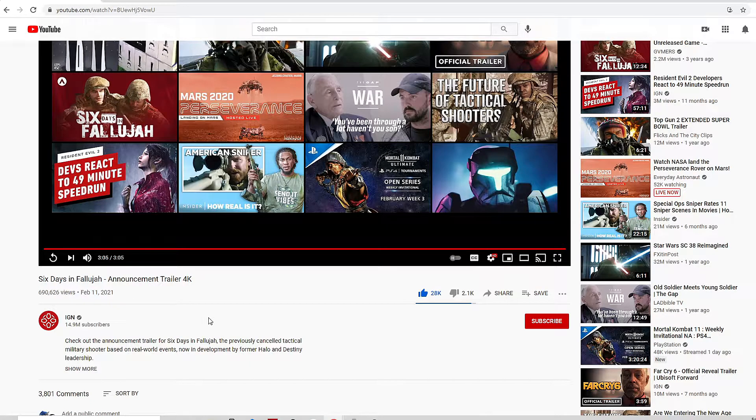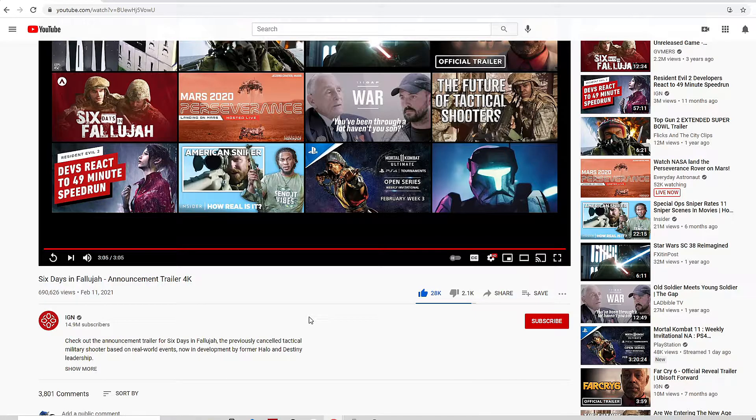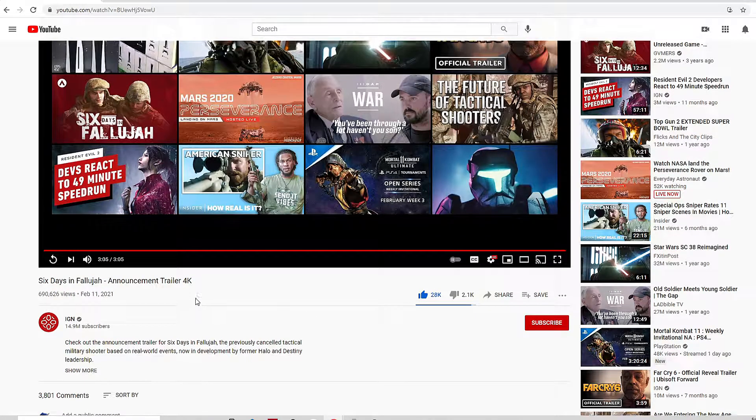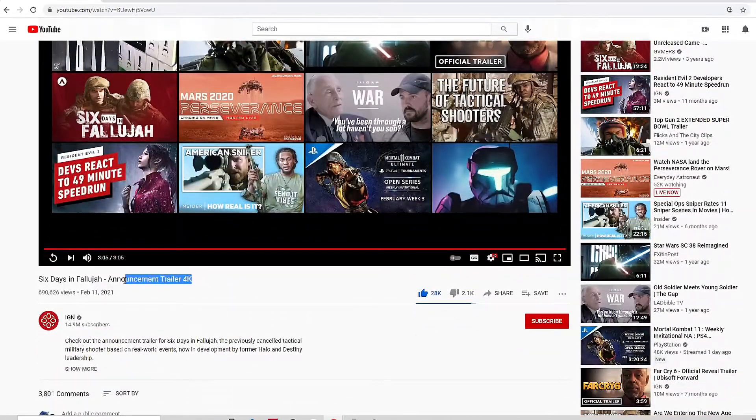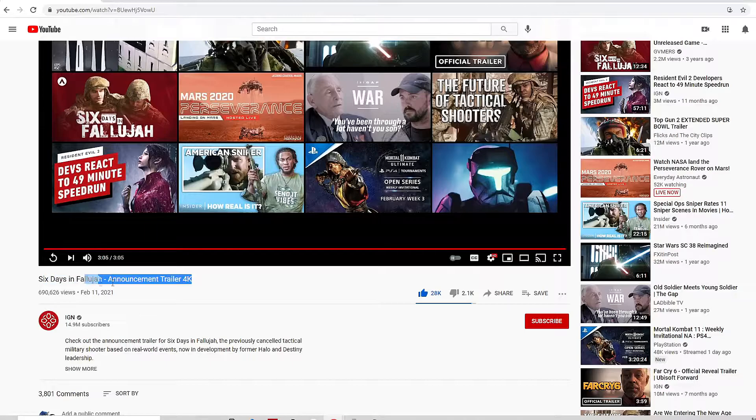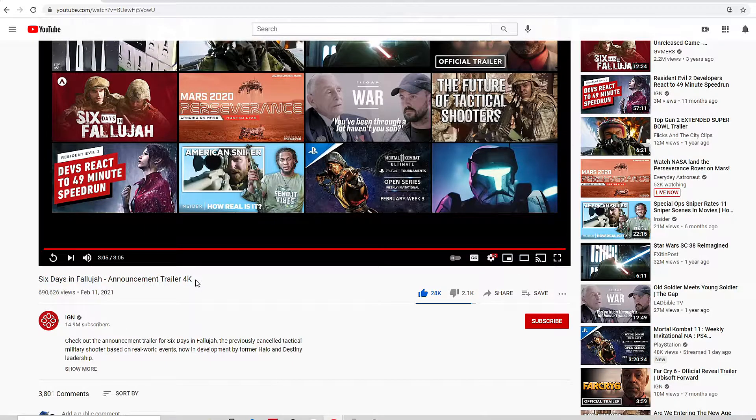Hey what's up everybody, Snare335 here bringing you guys a video. So basically I was just on here on YouTube, browsing through things, and I noticed something that caught my eye.